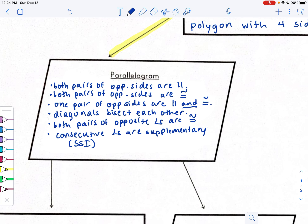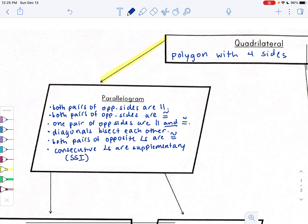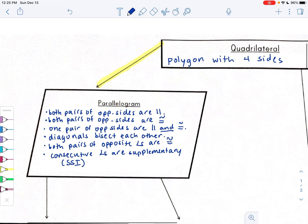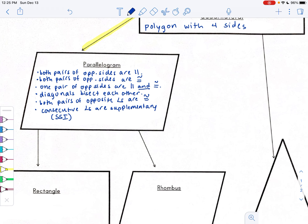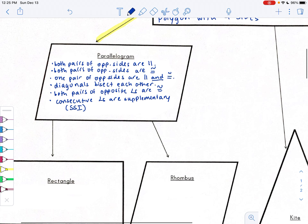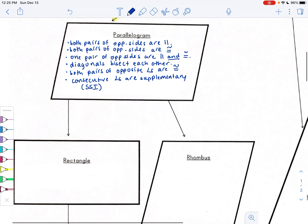It would be great to have a blank copy of this right before a quiz or test and see if you can summarize all these properties from memory — see how much you actually have memorized by heart. You should know all of these properties.